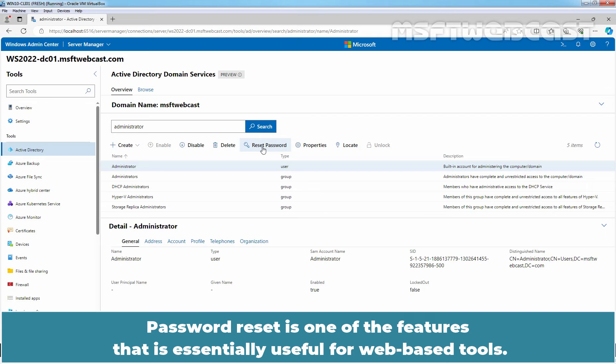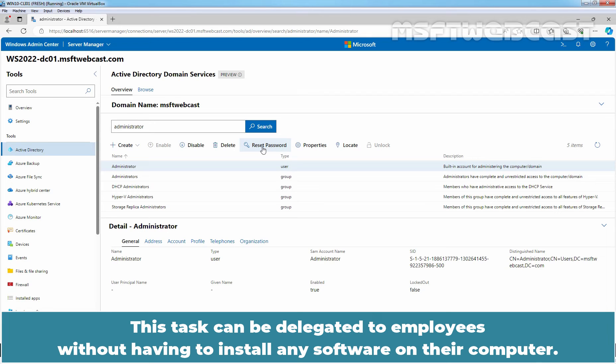Password reset is one of the features that is essentially useful for web-based tools. This task can be delegated to employees without having to install any software on their computer.